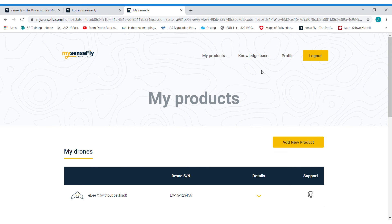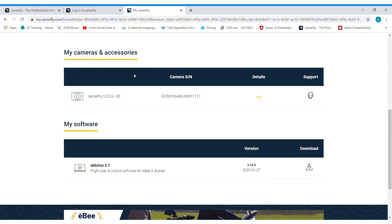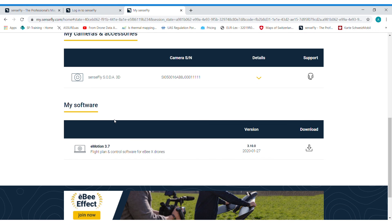Scrolling down a bit, you will find under my cameras and accessories your payloads, as well as potentially a geobase registered here. Under my software, you will find the flight planning software Emotion to download and install on your computer. And with this, you're ready for your first flight.